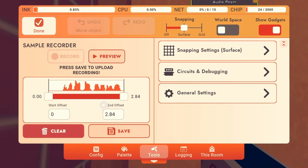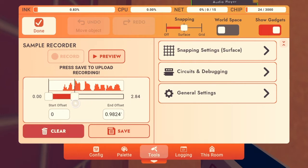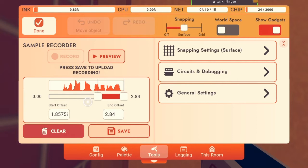So now, there it is. And you can trim it — that's just trimming. You can trim it any way you want.